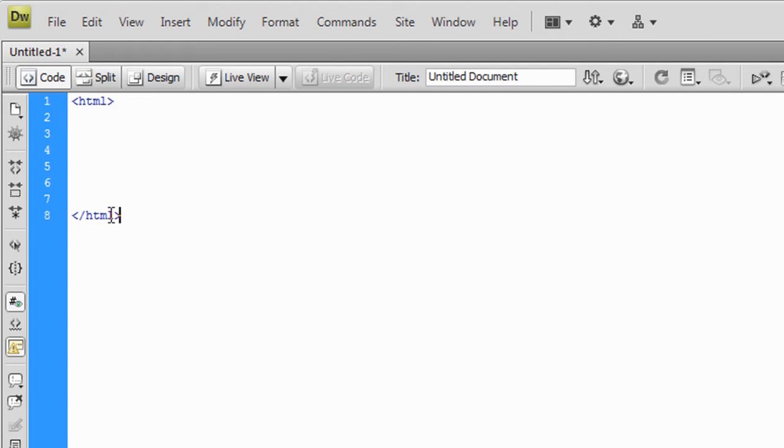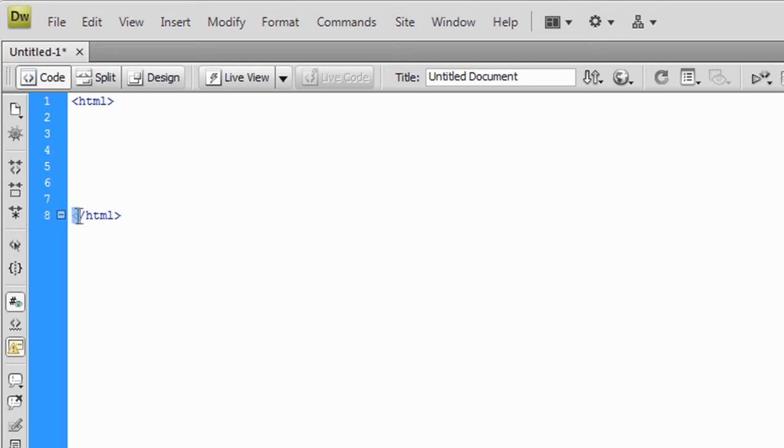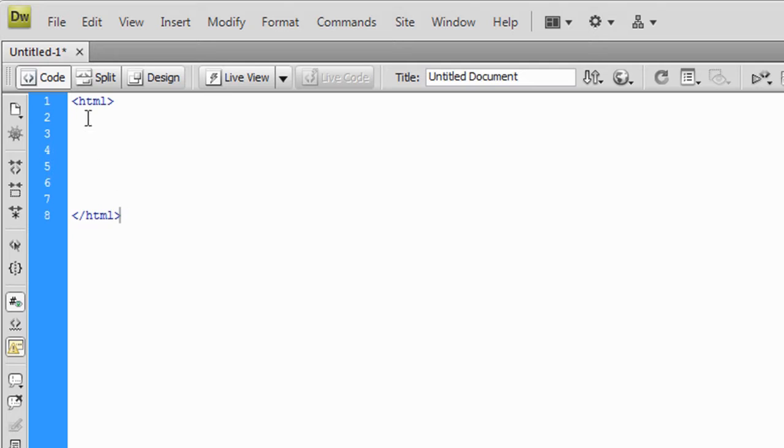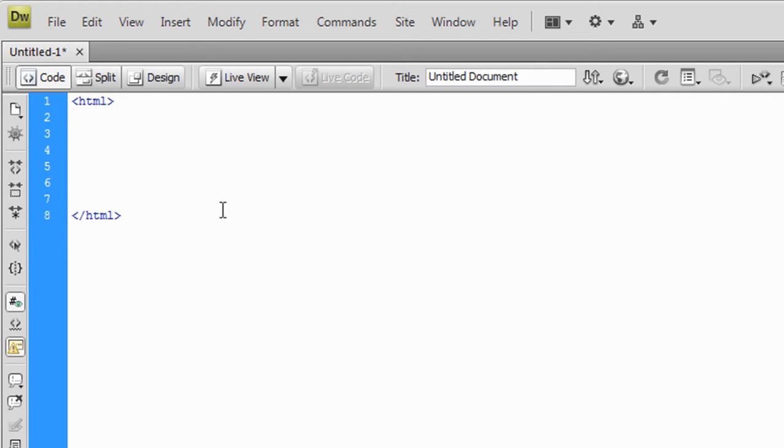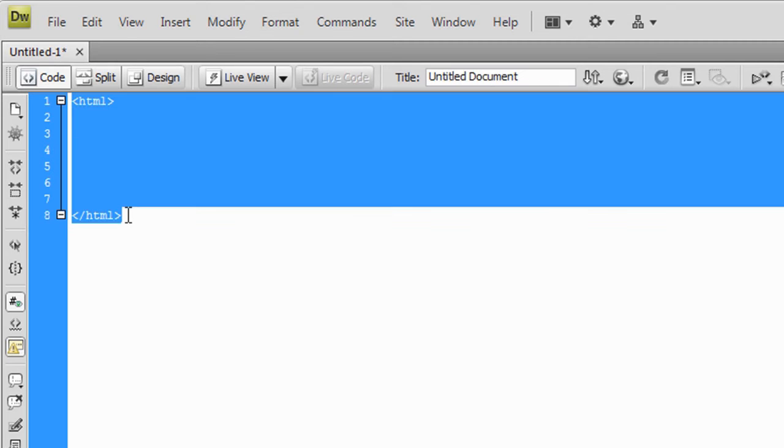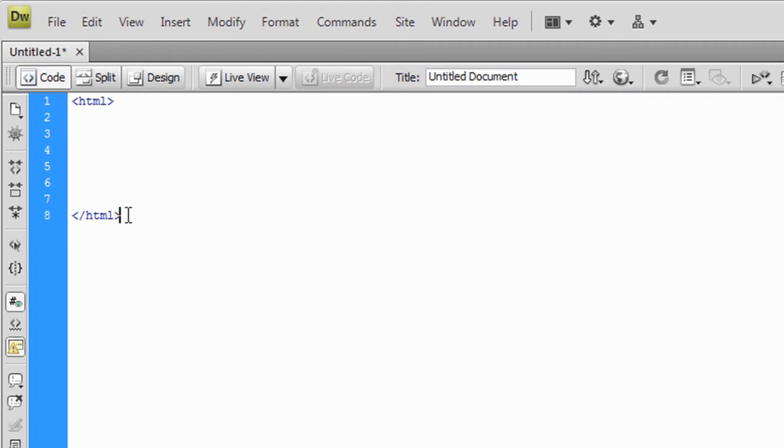If not, just go ahead and type left arrow forward slash HTML right arrow to close it. So what we did is we opened up the HTML tag and then we closed it down here. When you type in google.com, the browser is going to ask for whatever is in between those two tags and that's going to be our webpage.